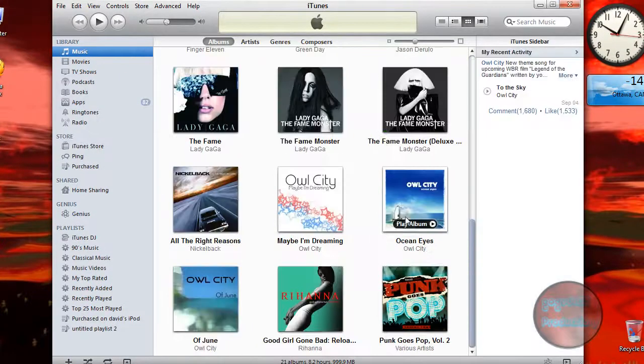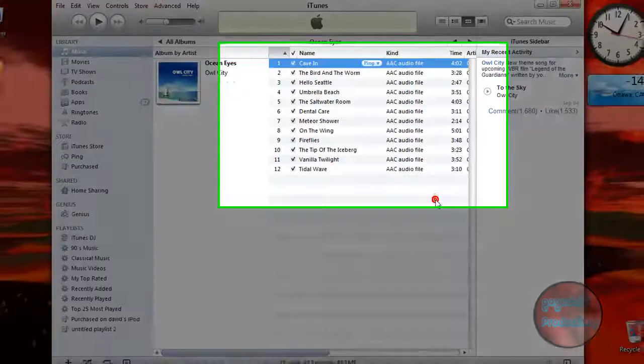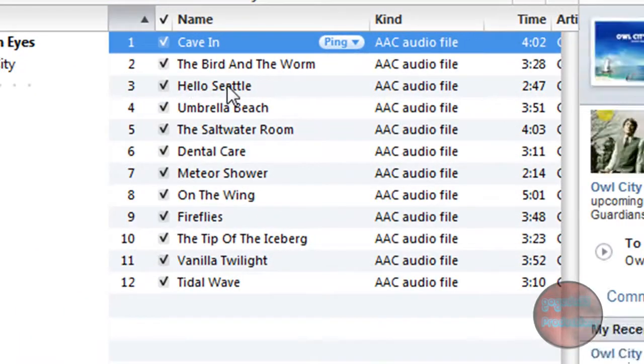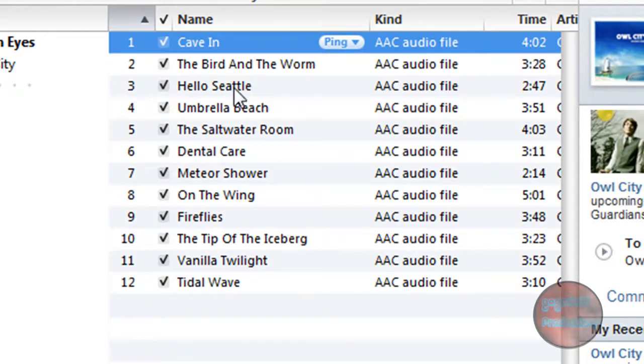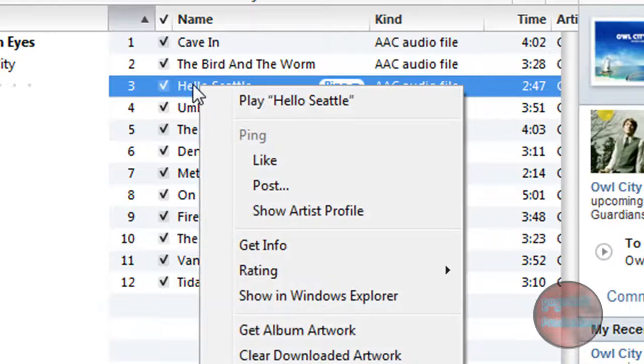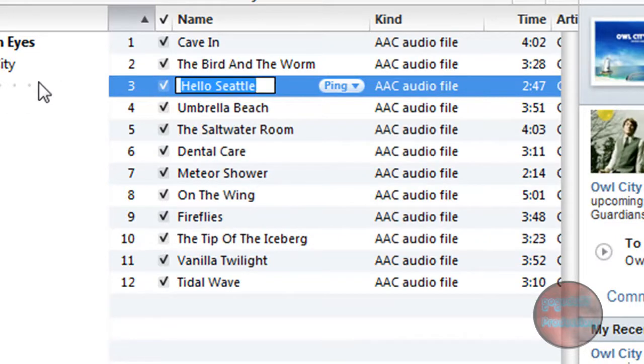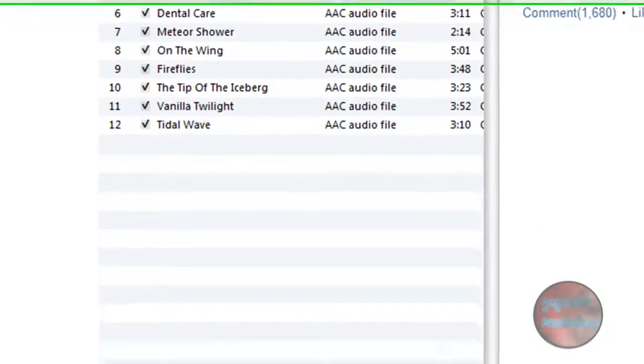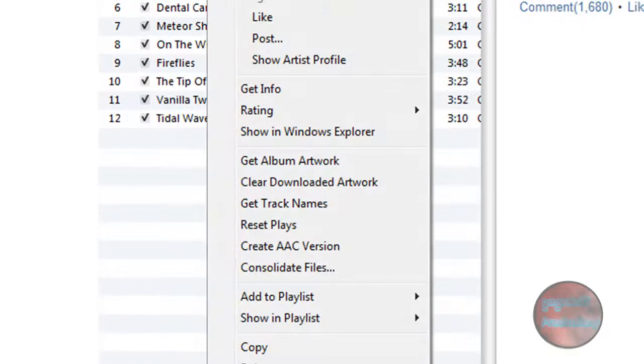You want to choose a song. So here I'll choose Hello Seattle by Owl City - this is the song that I want to make my ringtone out of. Obviously, the ringtone isn't going to be the whole song, so what you want to do is select the amount of the song that you would like to use as your ringtone.